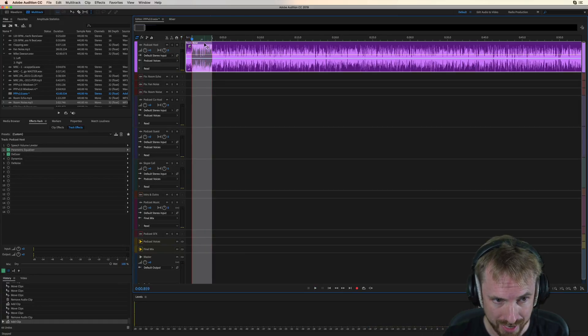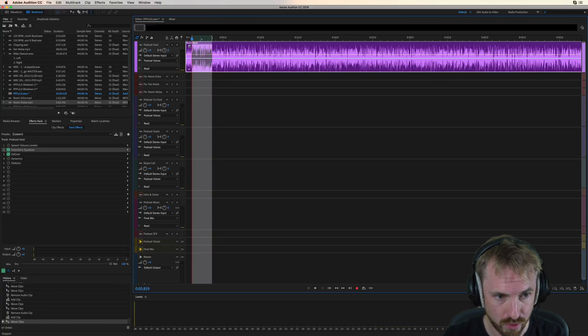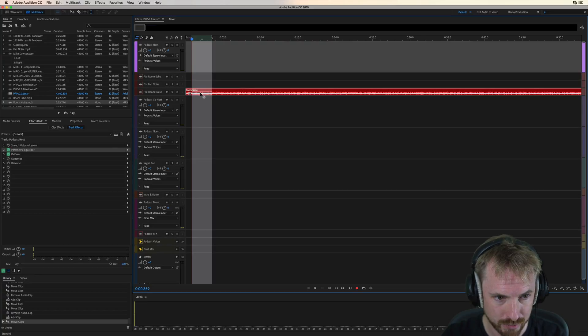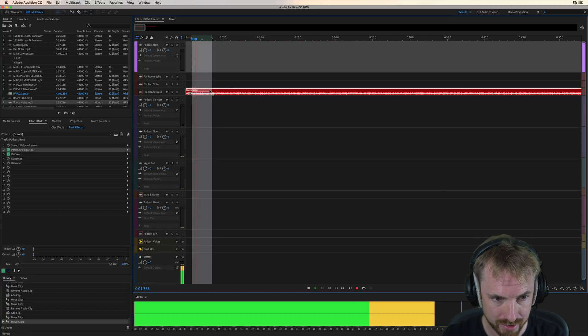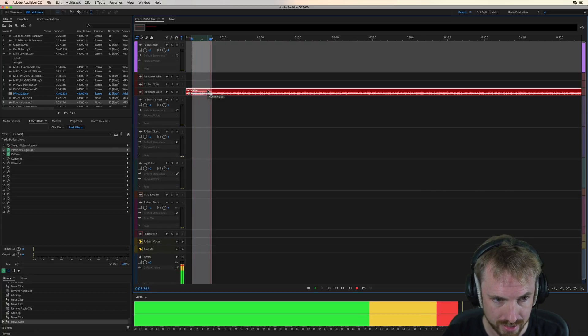Okay, let's drag that down to... Where are we here? Room noise, which is just here. And play it back. Hello, everybody, and welcome to today's show.